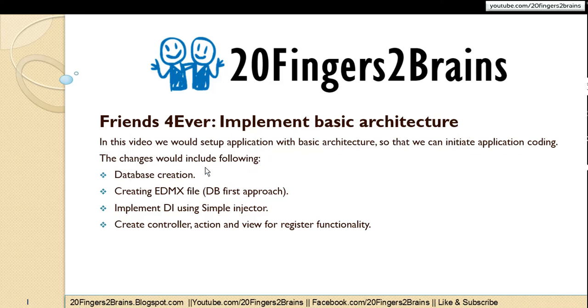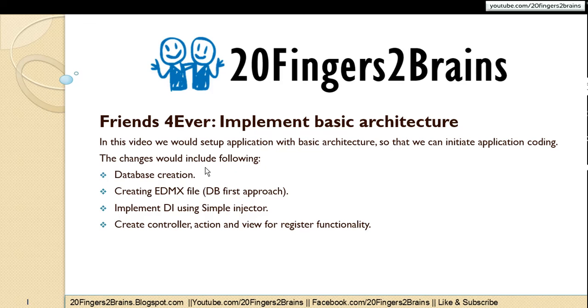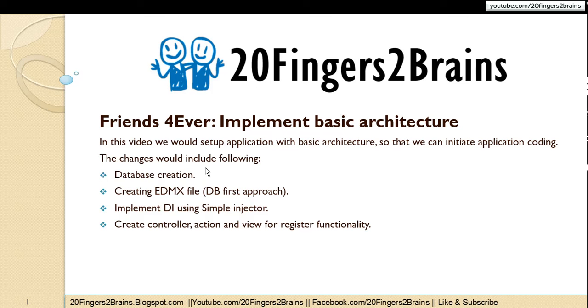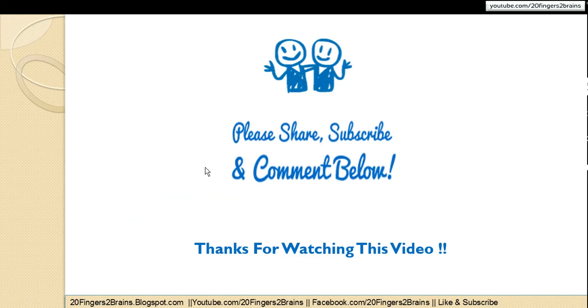That is we have created our database. We created our first table for storing the user details. Then we have created our EDMX which would act as ORM for us. And then have imported our table from the database using database first approach. Then we have implemented dependency injection using simple injector. So we are done with this video. In the next video we would start with implementing the register view. Then create a form for user to enter details, save and validate the details, and save them to the database. So that's it for this video. Thank you friends.